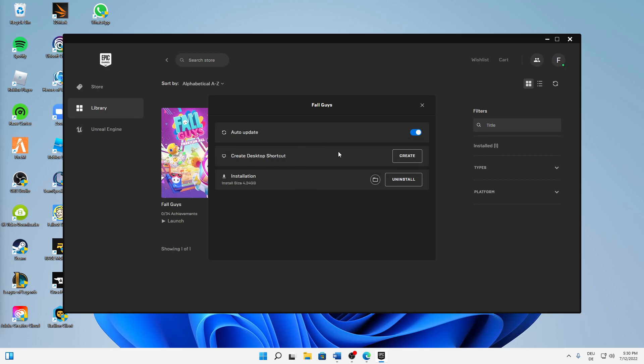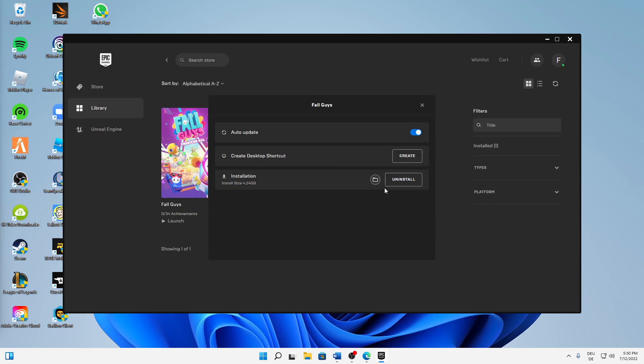And then first of all, I would suggest you turn Auto Update on—always makes sense. And then down here at Installation, click on this Open Installation Location icon here.